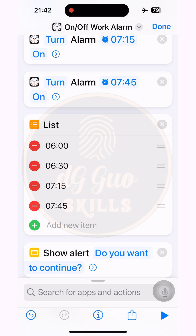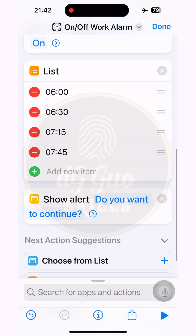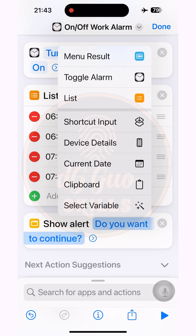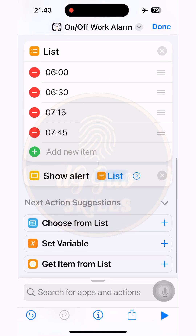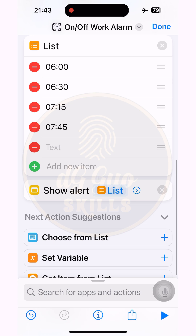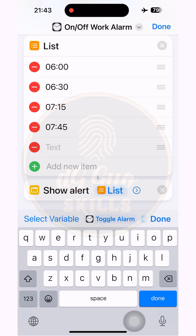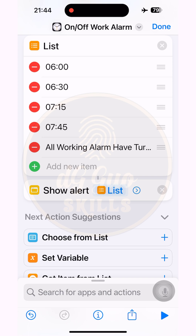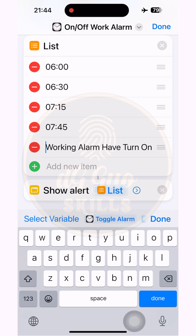You can type whatever you want to display in the Show Alert action. Press and hold the placeholder text in the Show Alert action and choose the List variable. I need to show the text that the working alarm has turned on — you can type whatever you like. If the text is too long and there isn't enough space on the phone screen, you can also delete some unnecessary words.